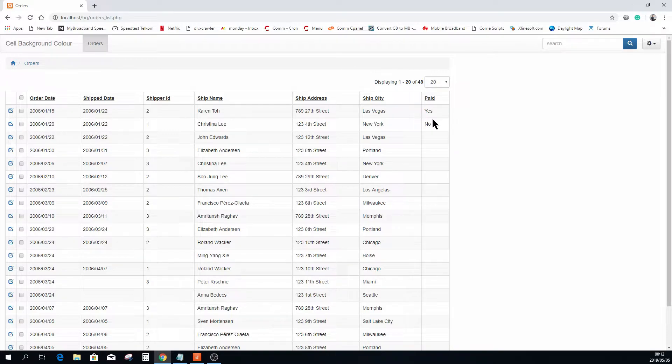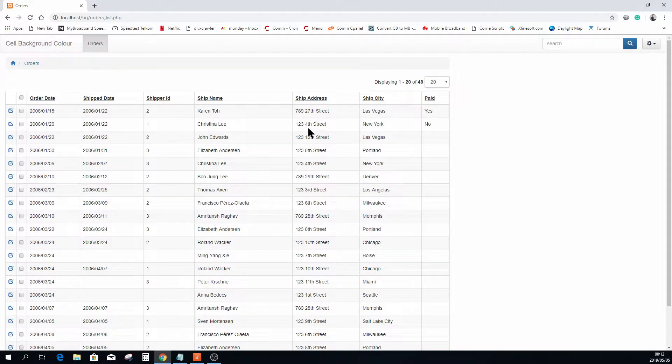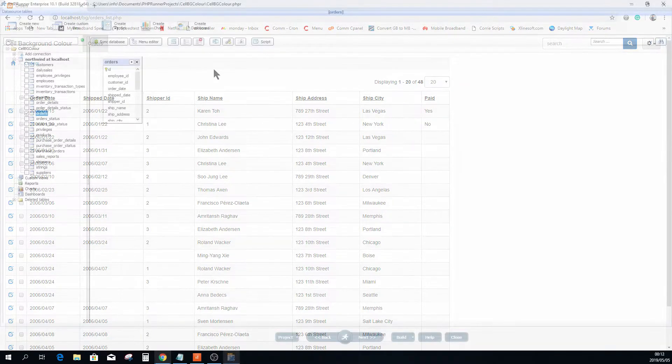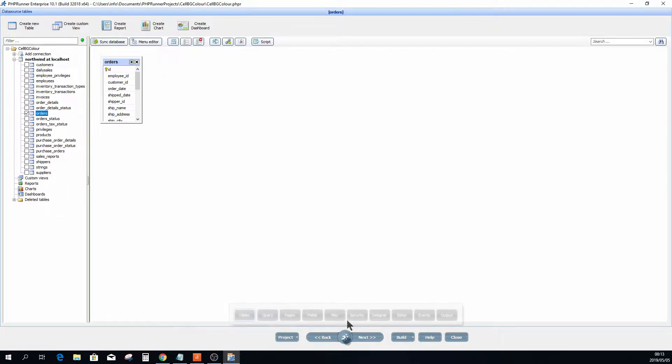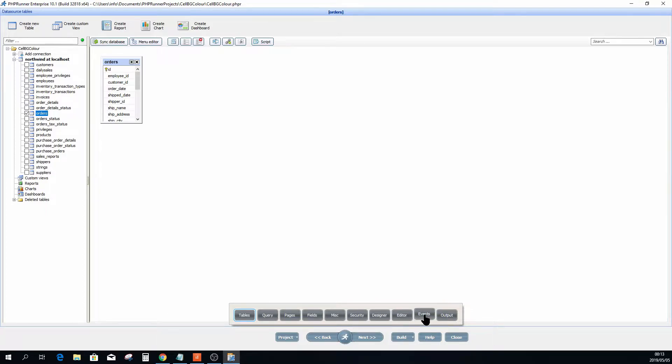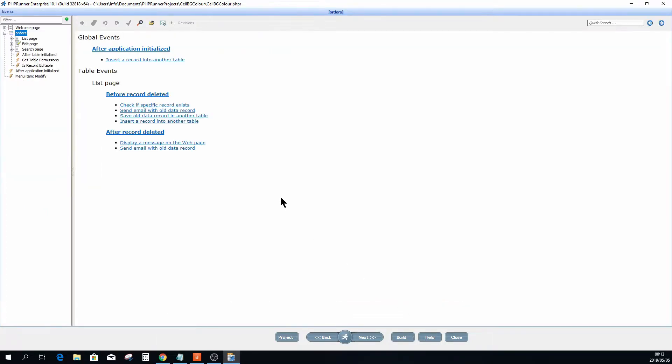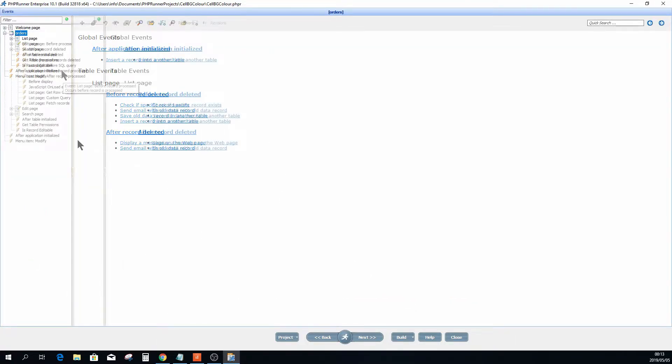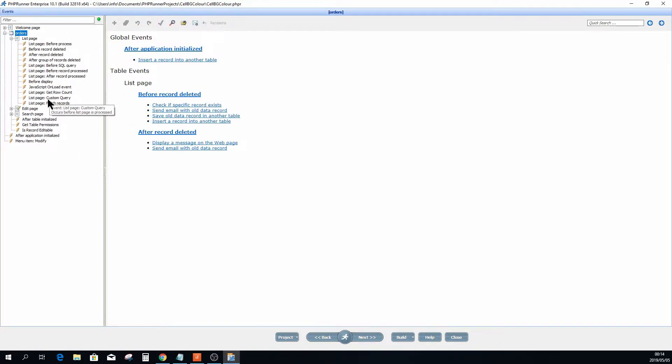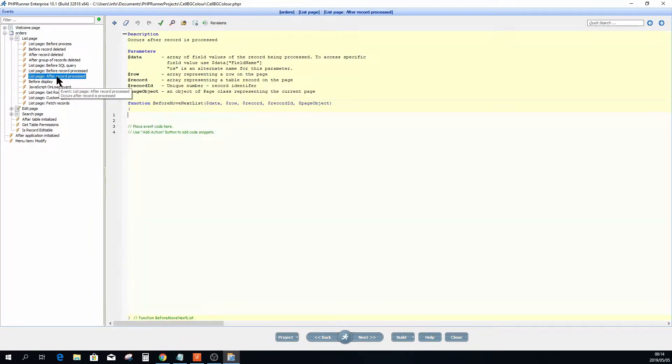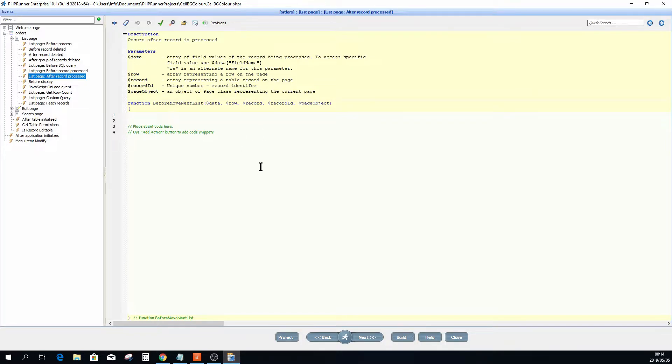Let's open up PHP Runner quickly. Here you will see there's only one table in here, it's orders, and I'm going to jump straight to the events page because this is where this is all going to happen. On the list page you obviously have all these events and we're going to code this in the list page after record process event.